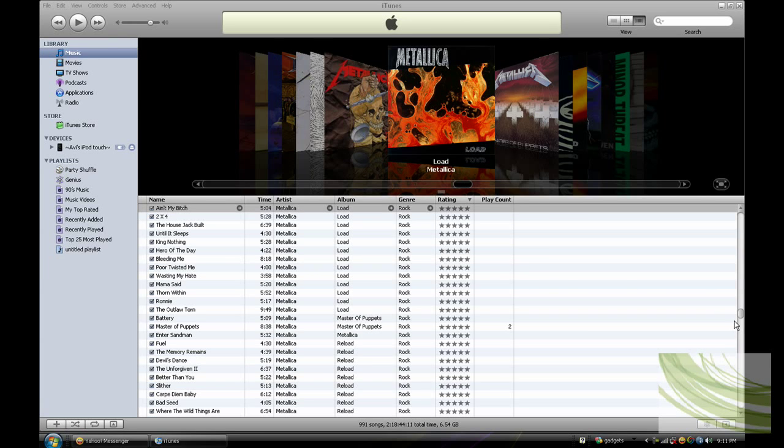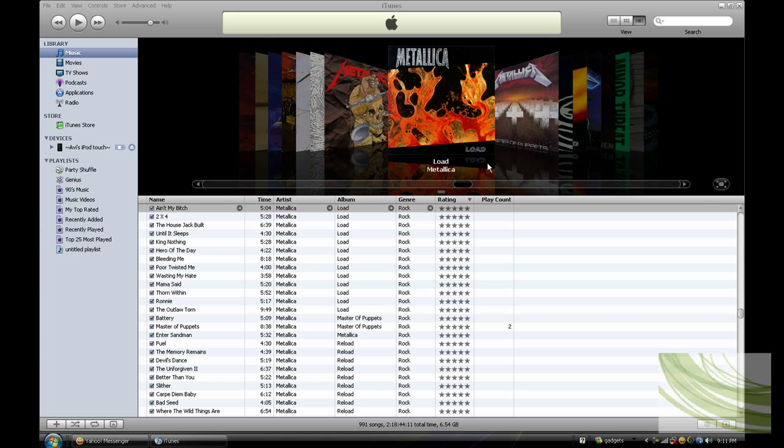Hi people, so lately I've been asked by many people how I got lyrics in all my music in iTunes. It's really easy. I use a program called iLyrics, so today I'll be teaching you how to use it.